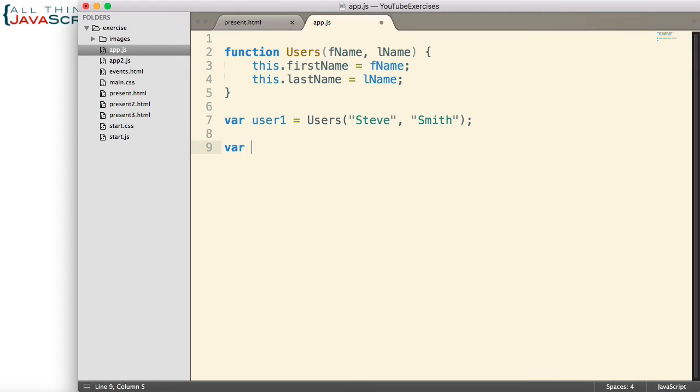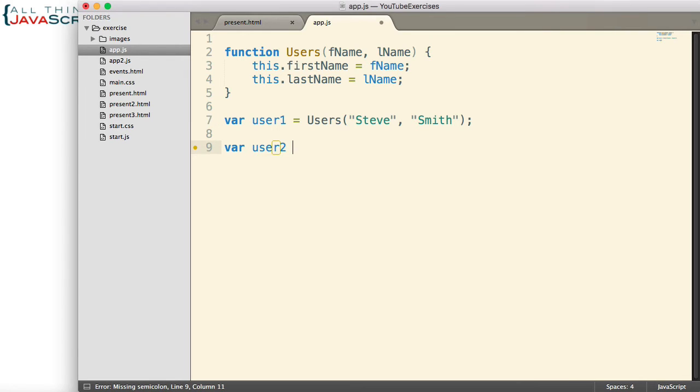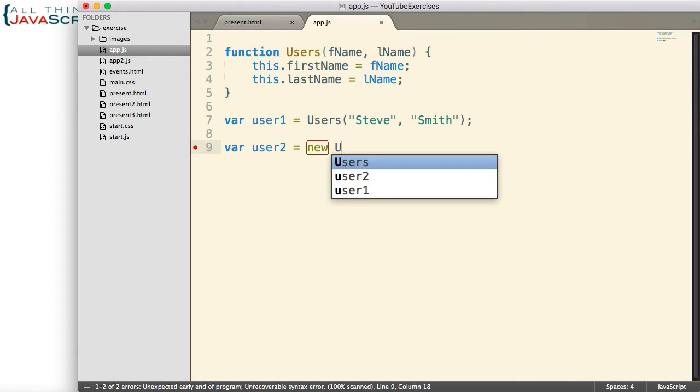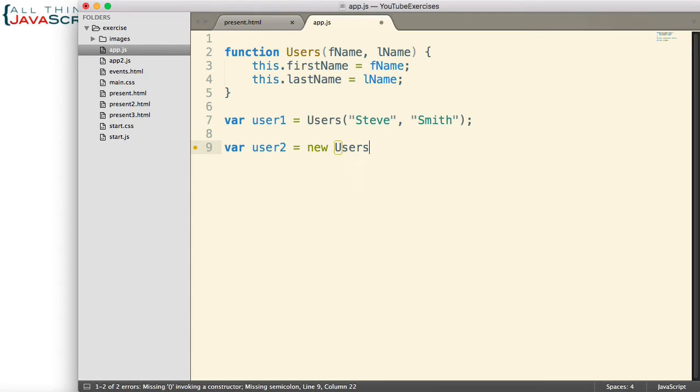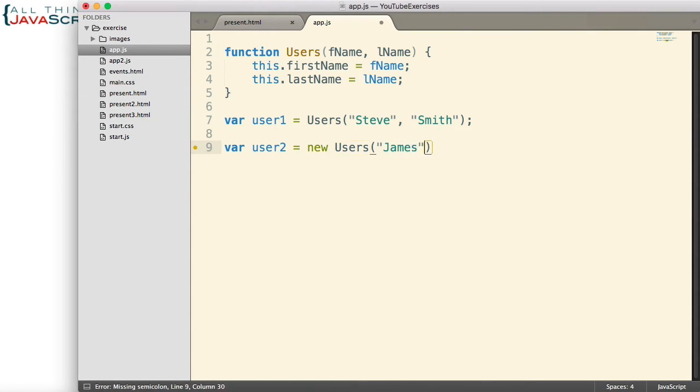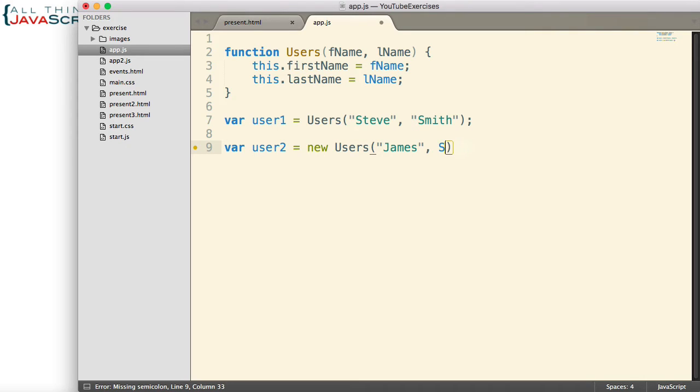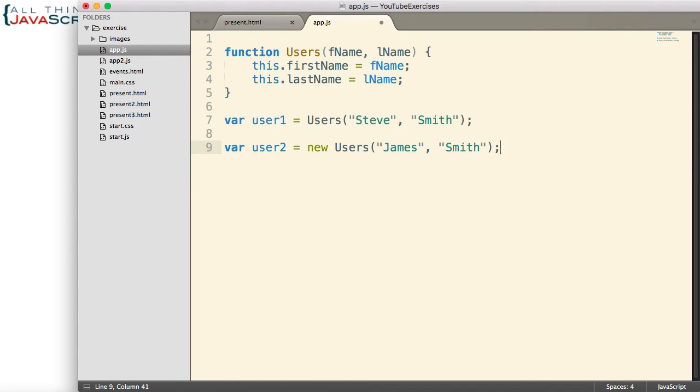So this first example will be without new. Second example, user two, we will create using the new operator. All right, so we have our constructor and we have two examples of invoking our constructor.